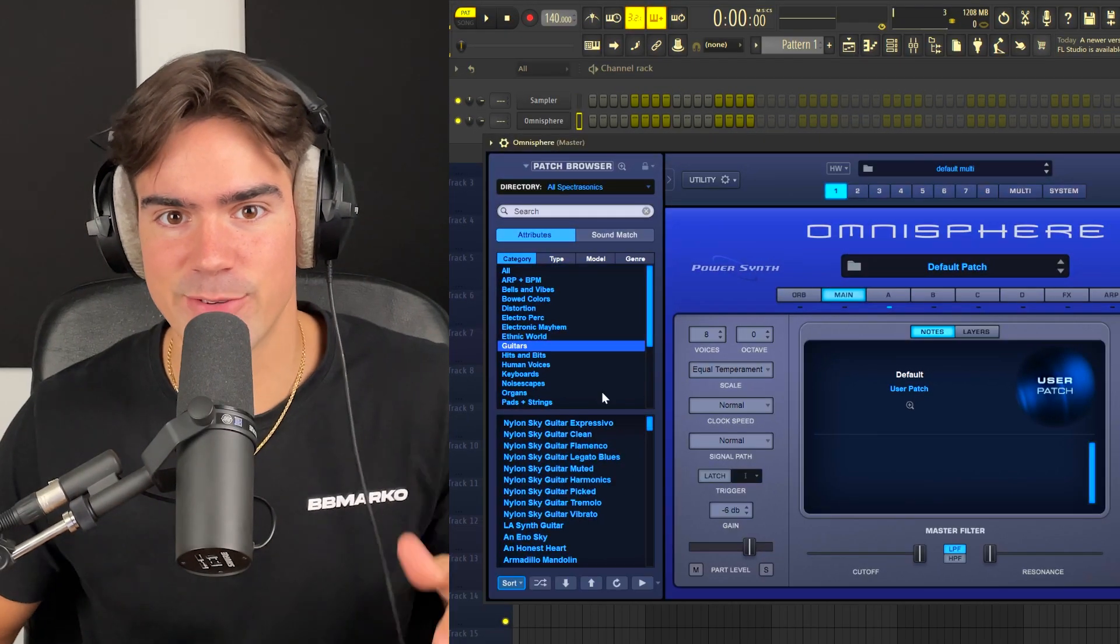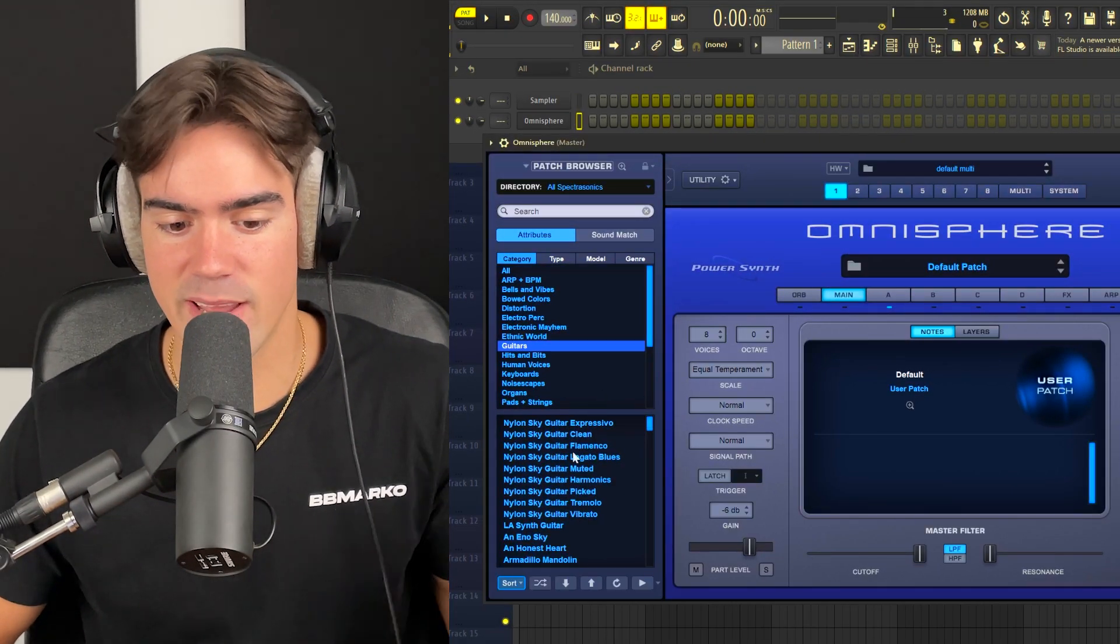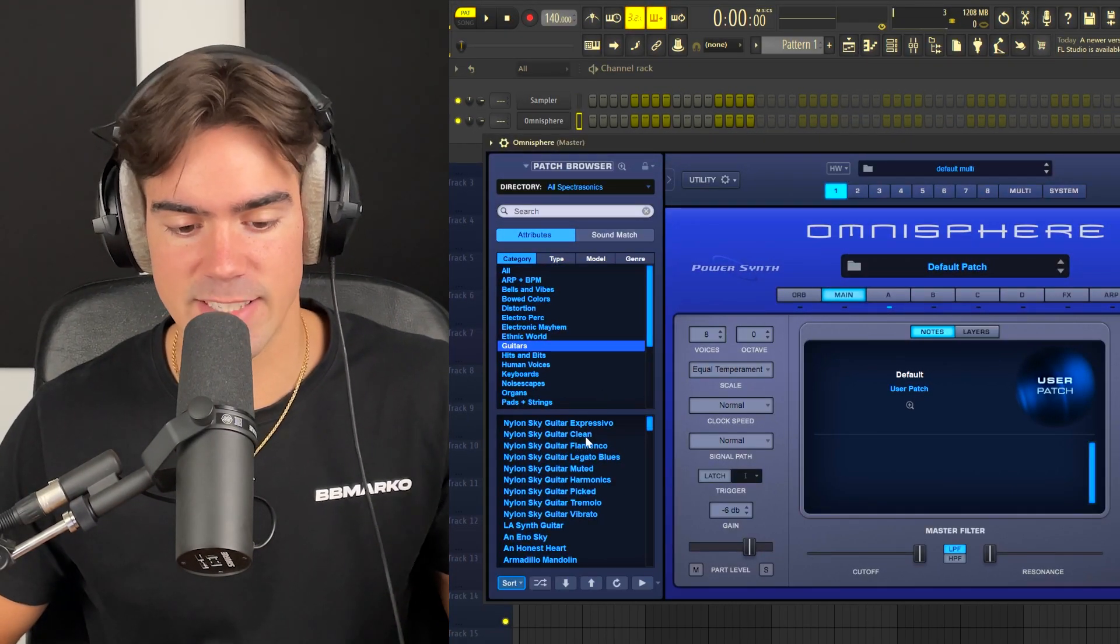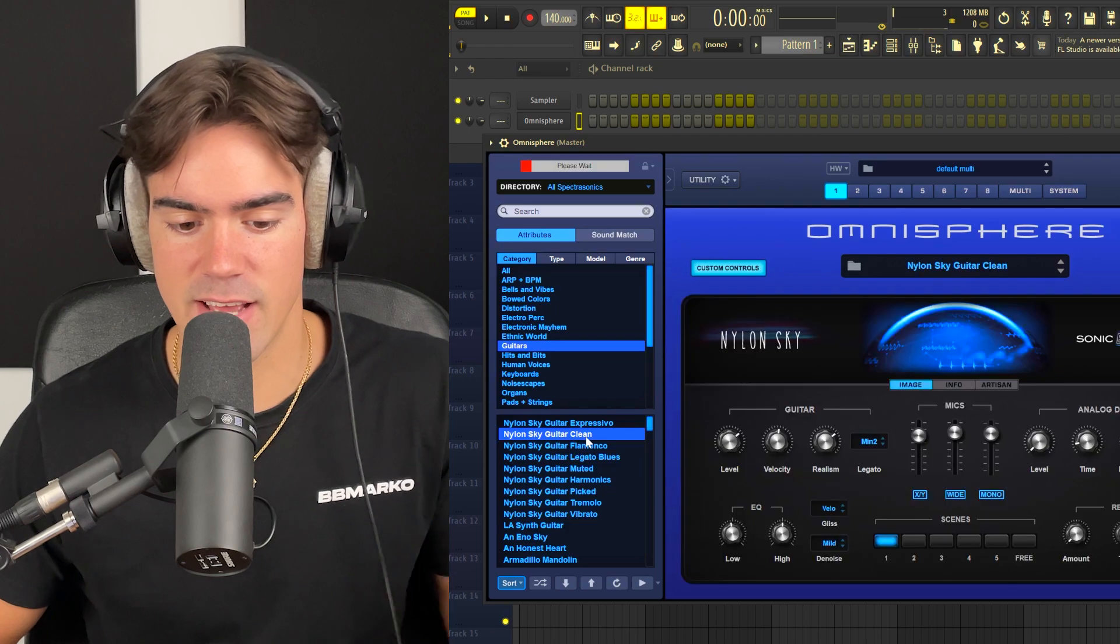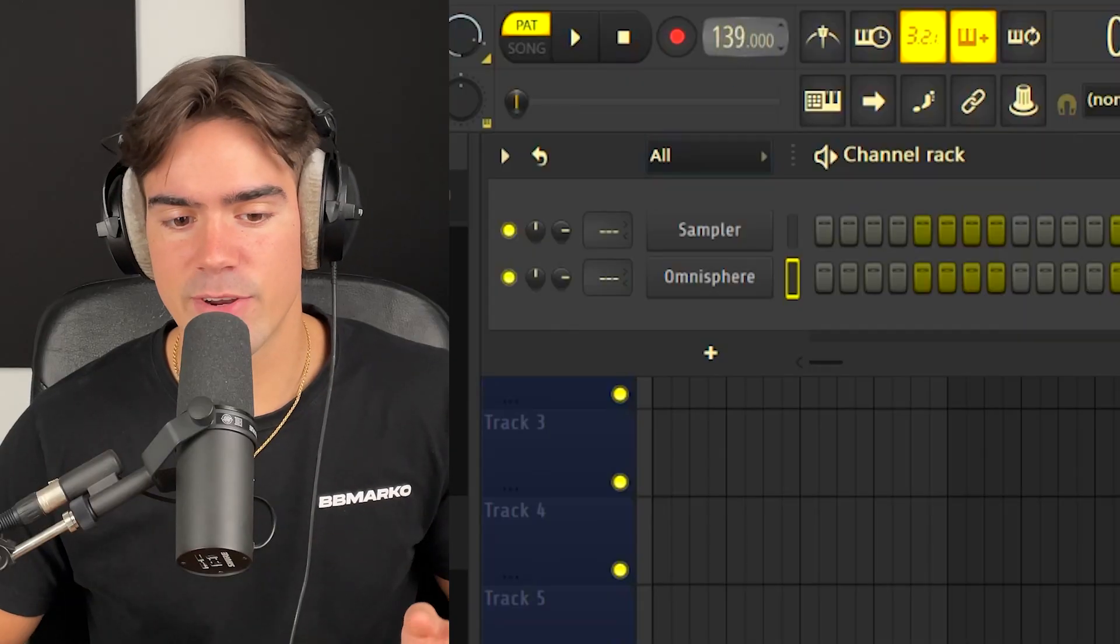Alright, so we are now here in FL Studio 21. First things first, I'm going to pick a guitar. In this case I'm going to be using this nylon sky guitar in Omnisphere. It is personally my favorite nylon guitar VST as most of you guys already know. We are going to be using this one because it sounds super clean and it's also very realistic sounding.